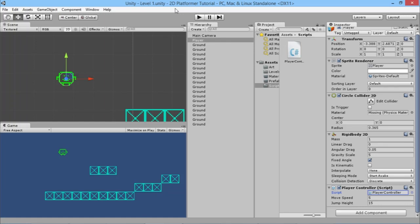Hey everybody, this is GamesPlusJames and welcome back to the second episode of the 2D platformer tutorial here in Unity, where we're going to make ourselves a little simple platformer game. This episode we want to stop our character being able to jump miles up in the air, but we also want to give our character the ability to double jump, and there are a few other little bits and pieces we're going to do here first.